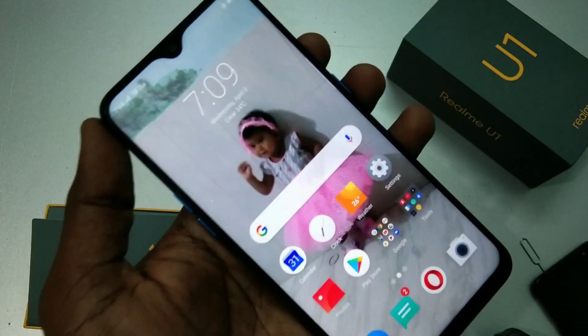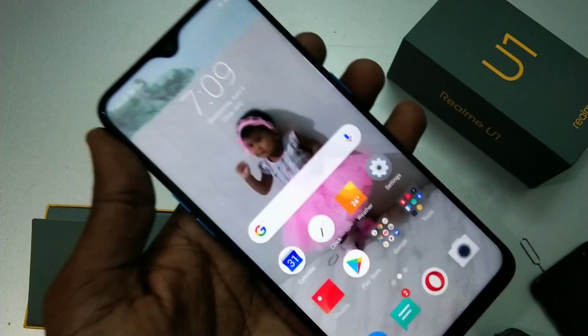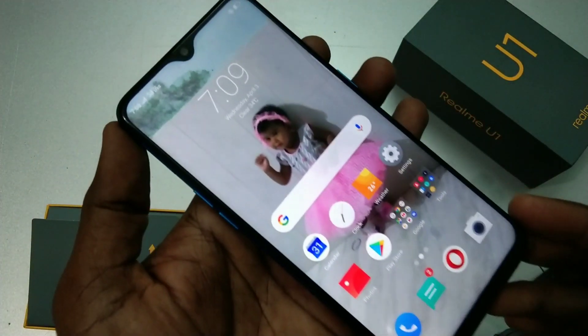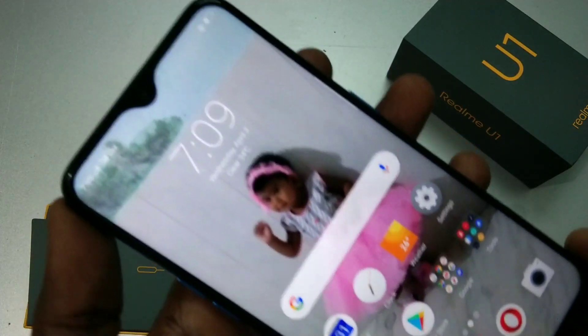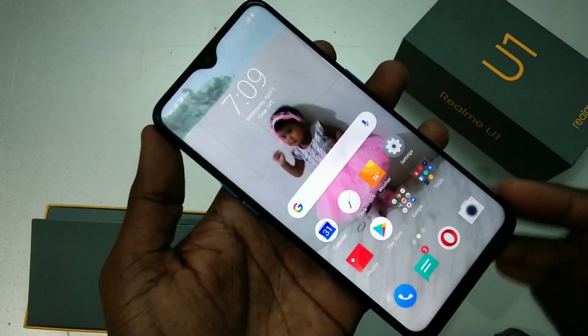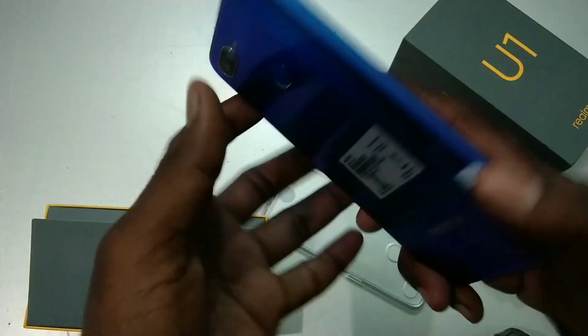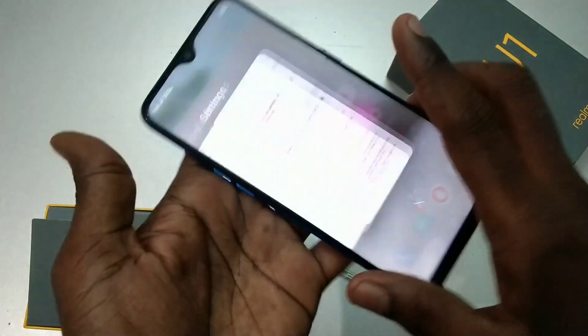Hello friends, welcome to 5 Minutes Tech. This is a Realme smartphone. In this video you will learn how you can set a privacy passcode for app lock on a Realme smartphone.